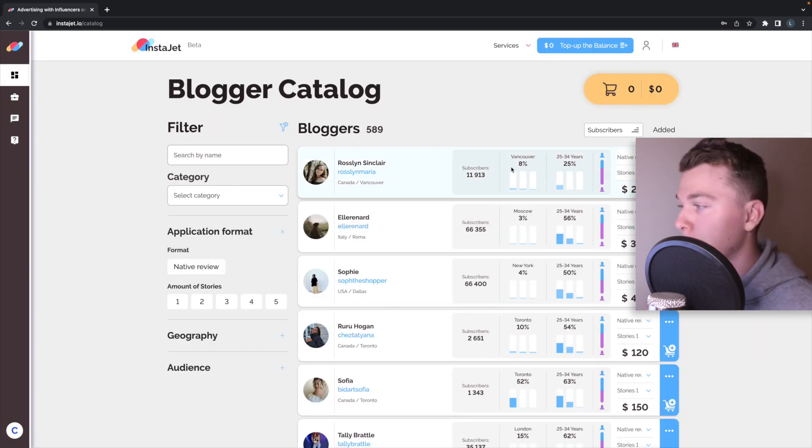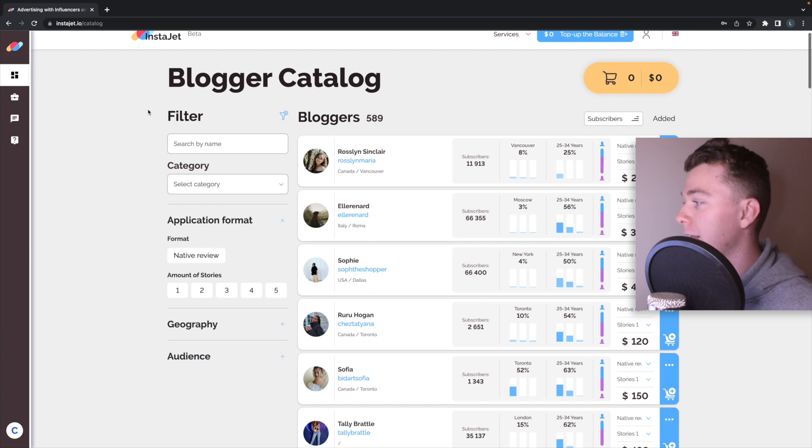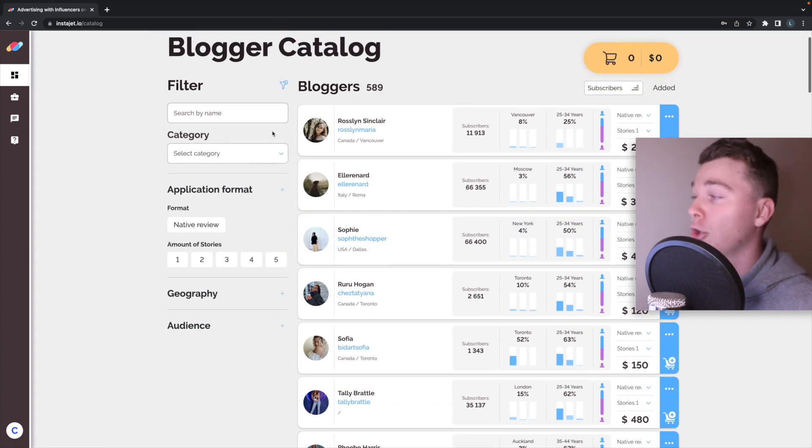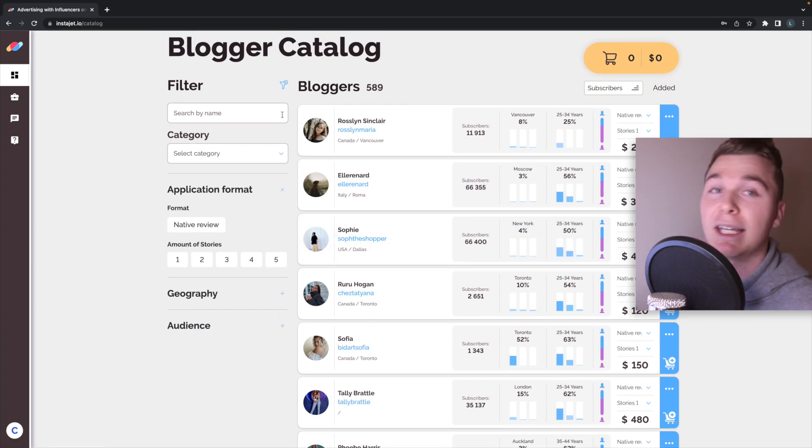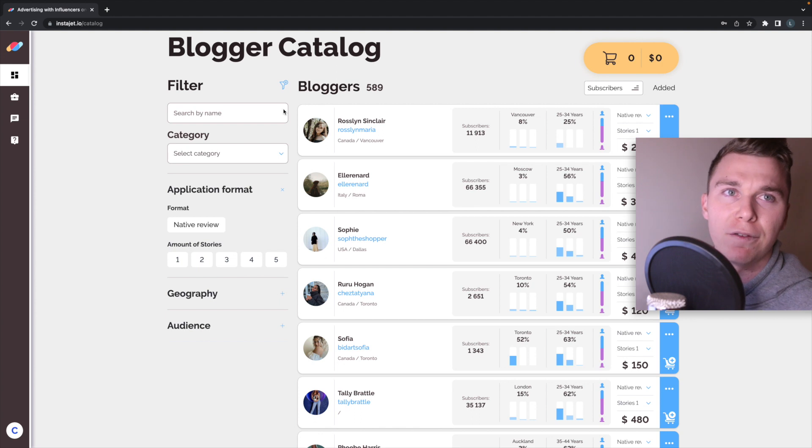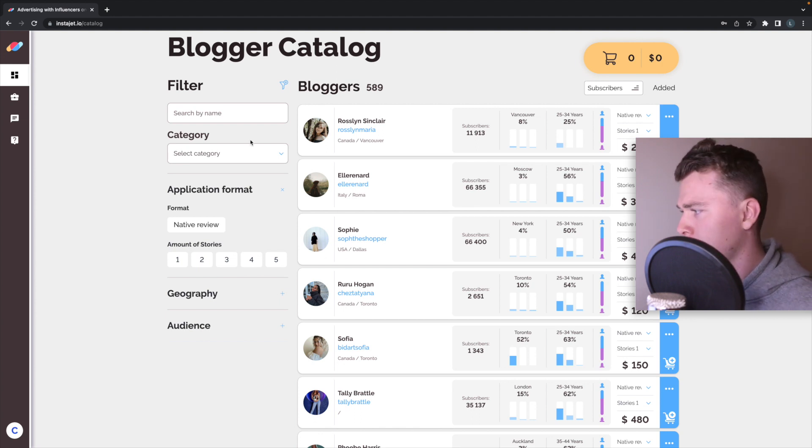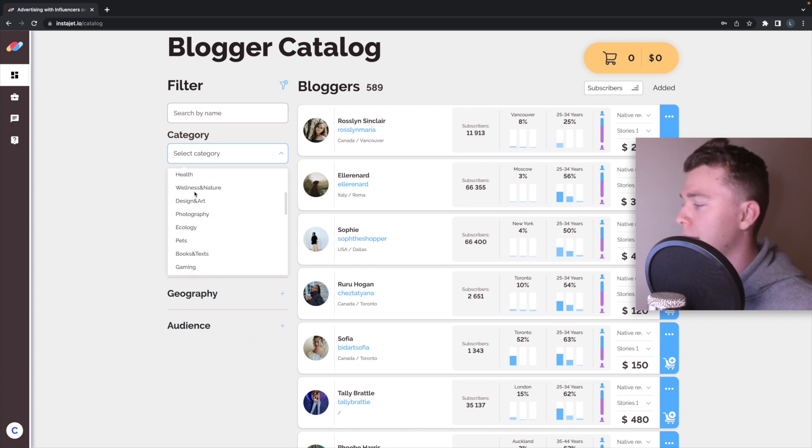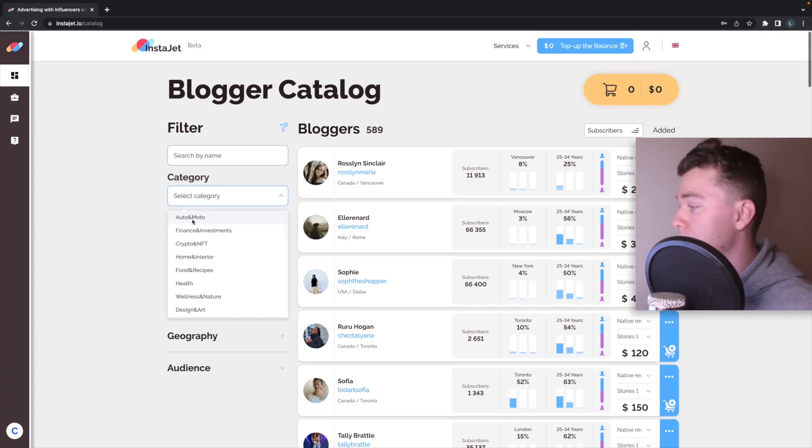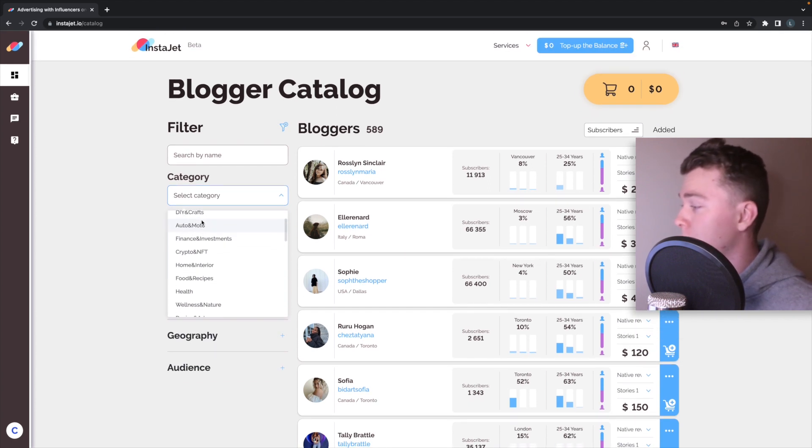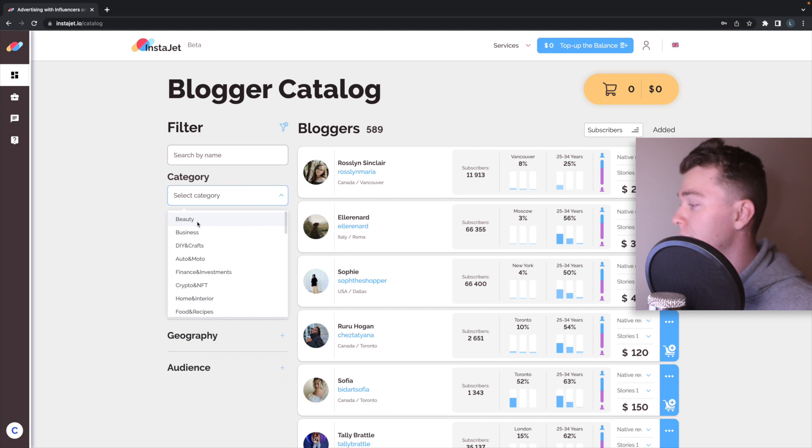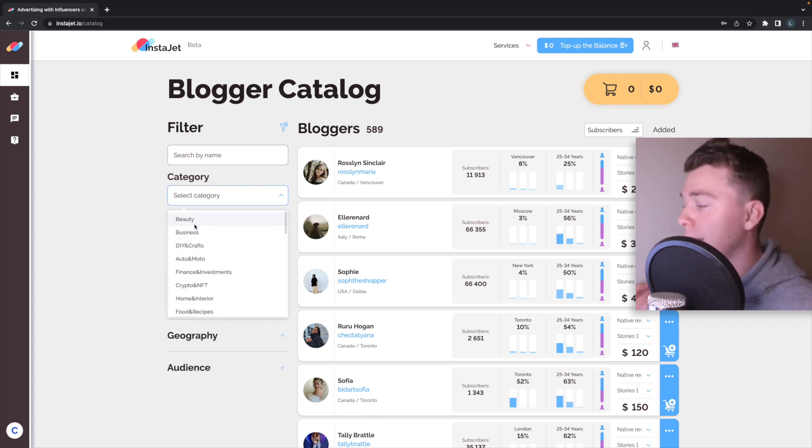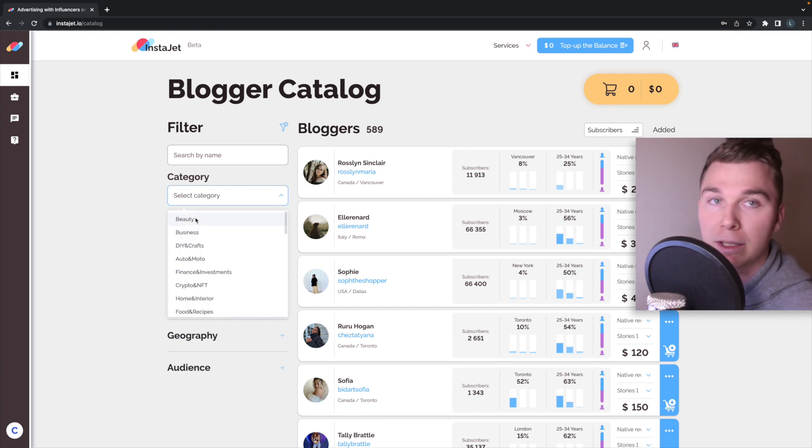You'll notice on the left hand side we have some really cool filters to work with and this is really handy to help break down and make it easy to find the influencers we want to work with. So in this case we might go through and select our category and they've got categories all from automotive through to beauty through to health and well-being, photography, you name it it's on here.